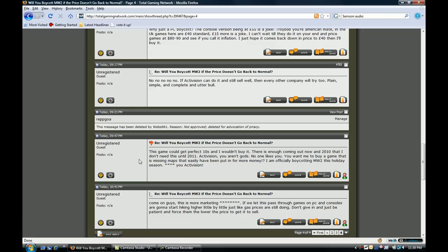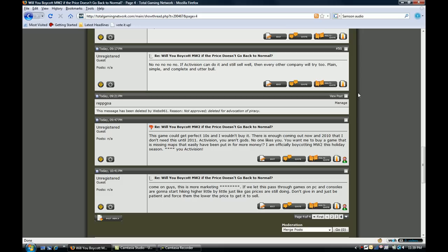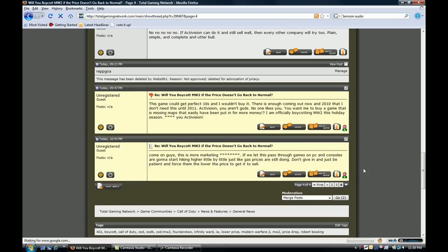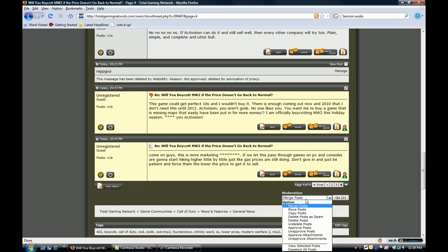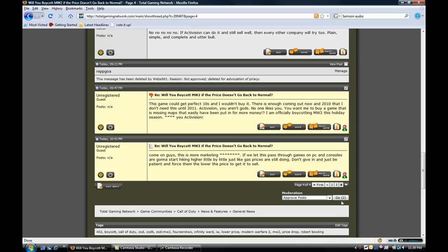Now to be able to see this, you must have the ability to approve these posts. Now to do so, we are going to click on both of these posts until they are highlighted by the bulletin. Then we scroll down to the bottom and select approve posts from the moderation menu. Push the go button and the posts will be visible.